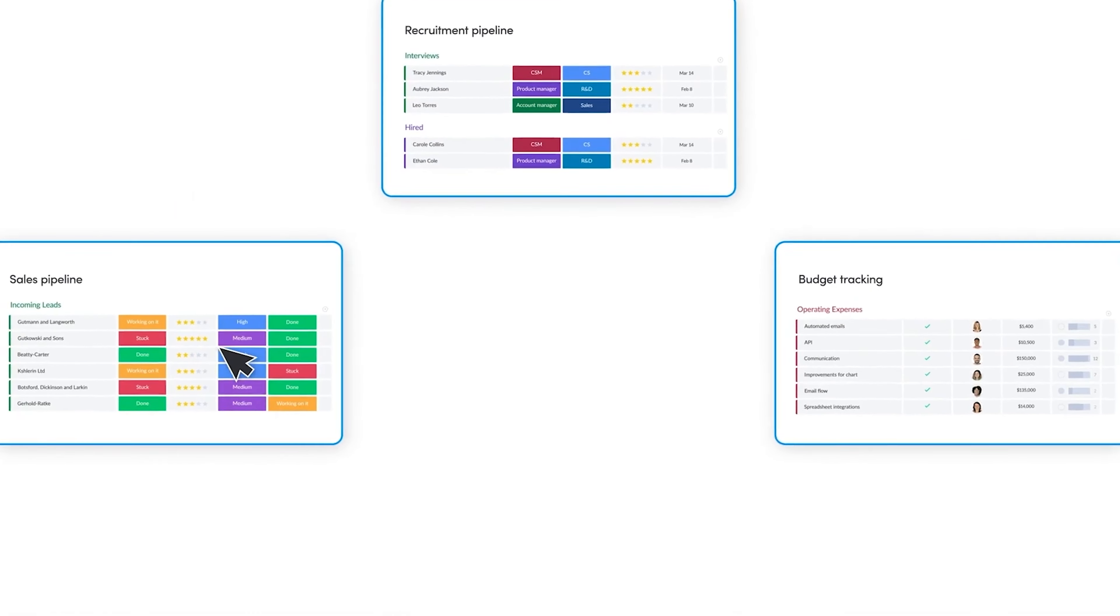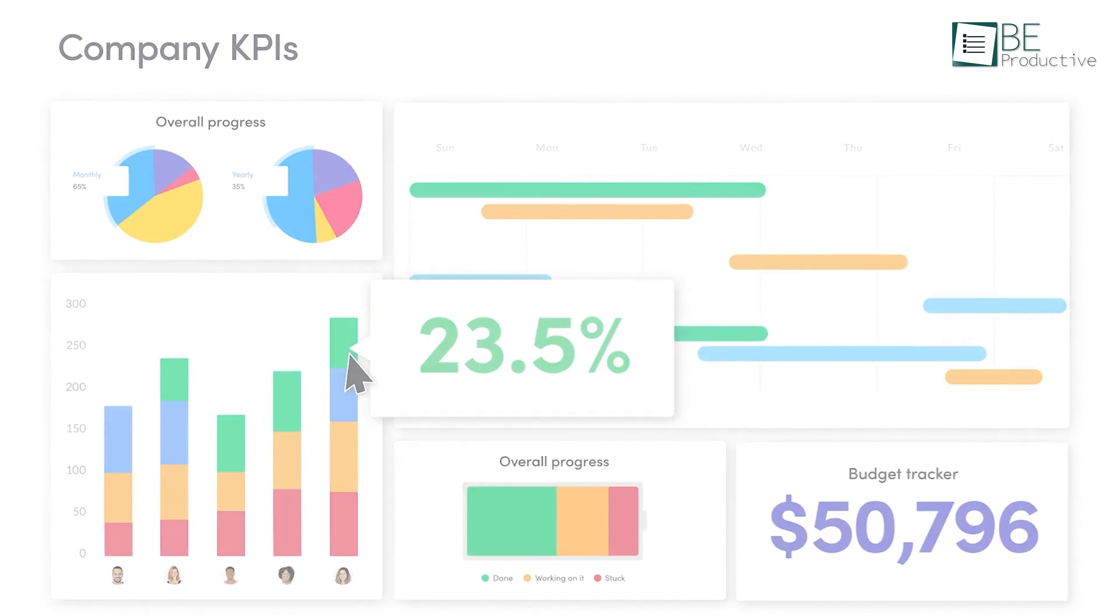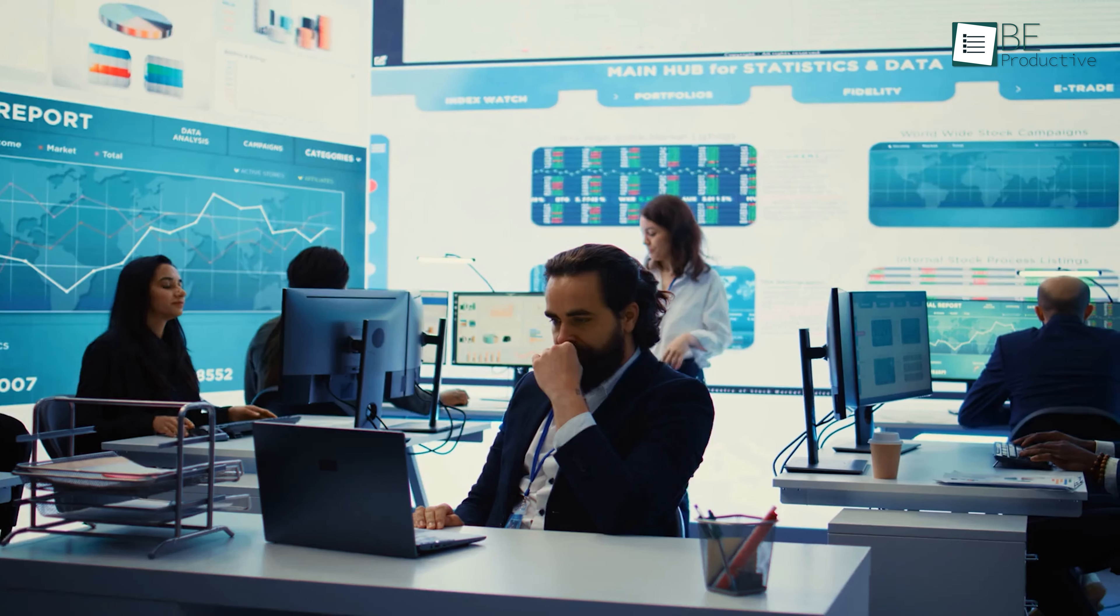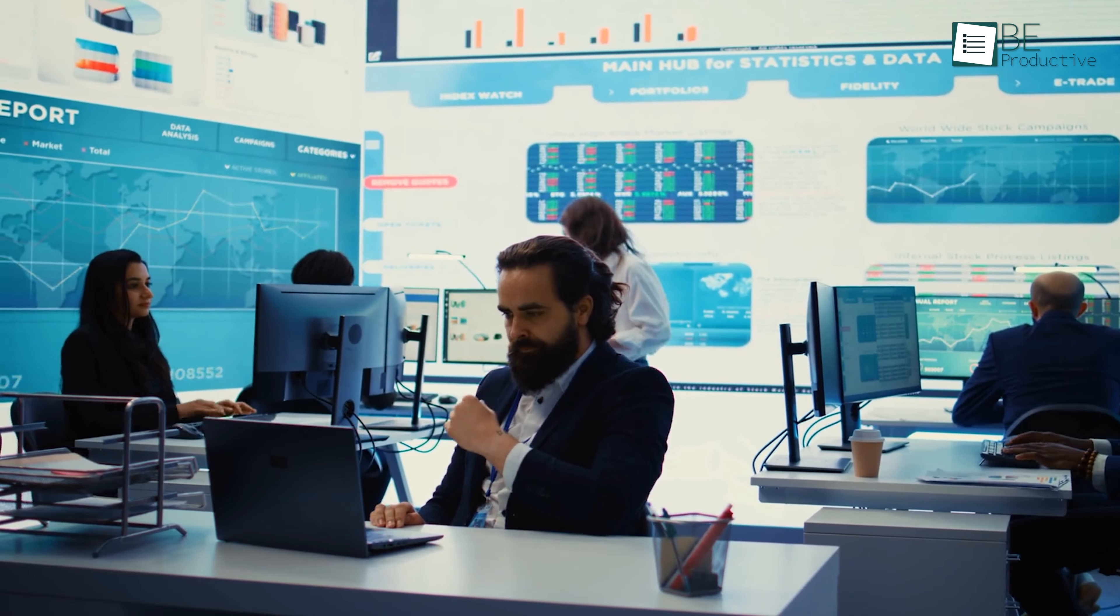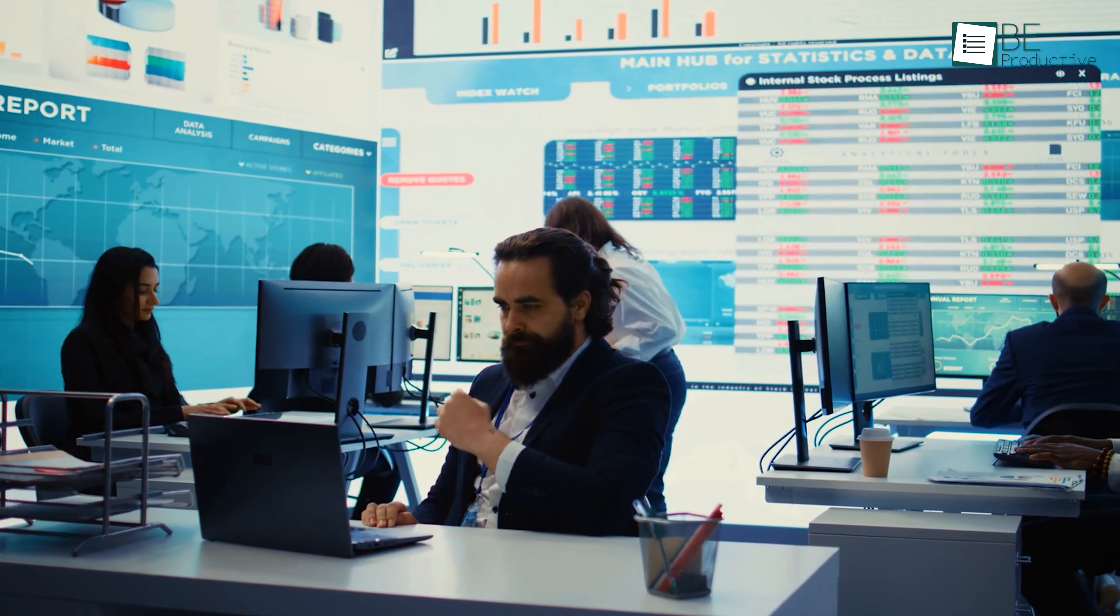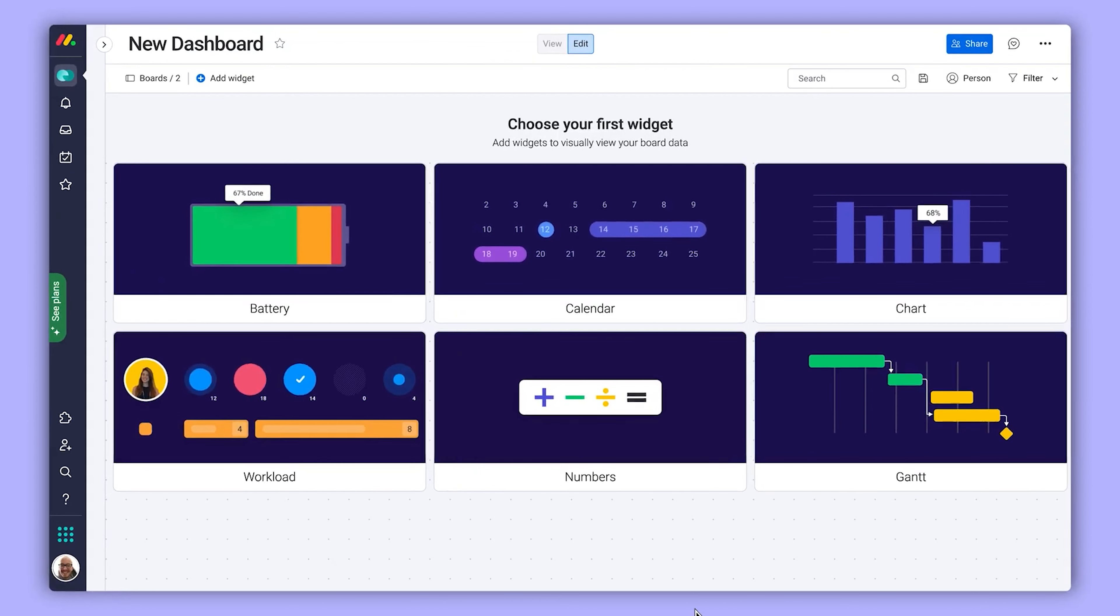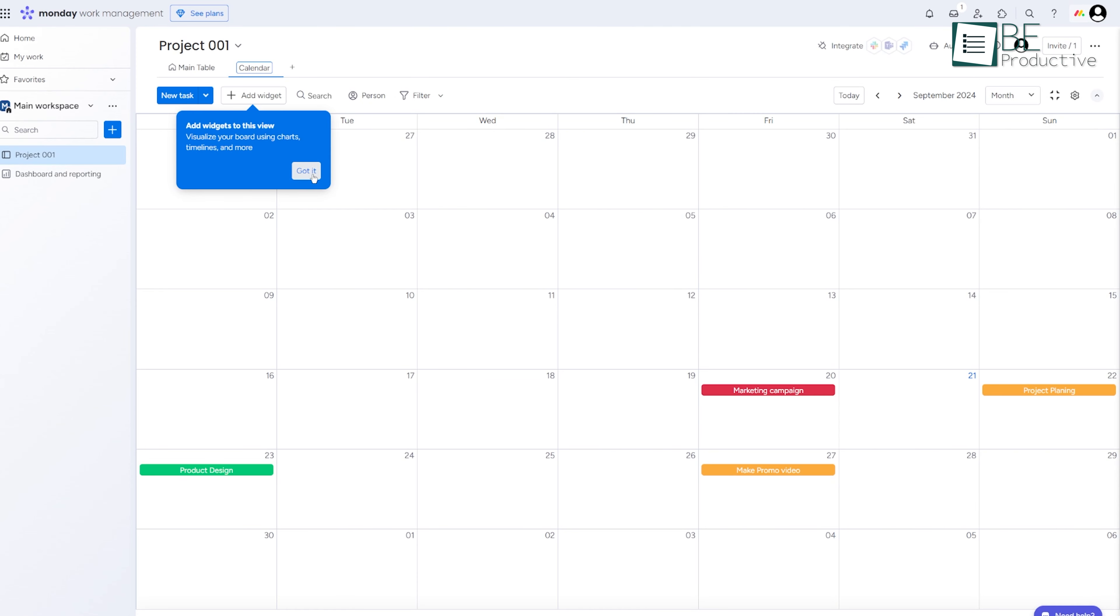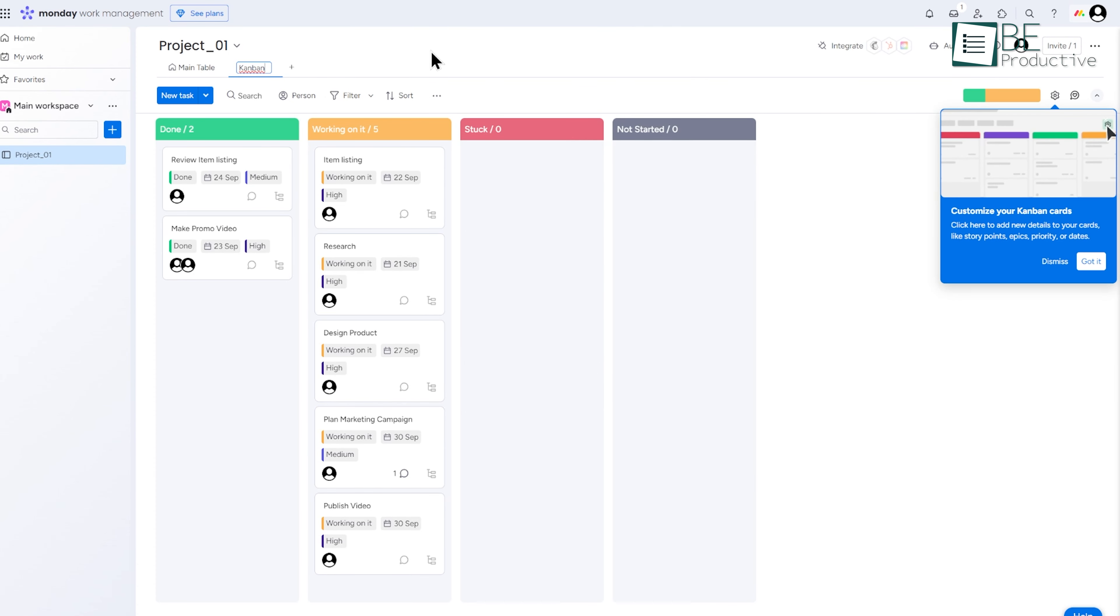Monday's dashboard feature is where a lot of the solutions happen. You can customize it to show the information that's most important to you. If you're a team leader, you might want to keep an eye on overall project progress. Or, if you're working in HR, you can use the dashboard to track hiring or employee onboarding tasks. What's really nice is that you can visualize your data in different ways. Some people prefer a timeline or calendar view, while others like to see things in a Kanban board format.